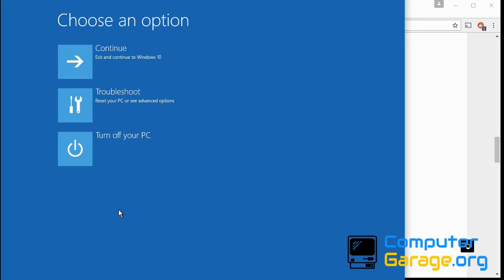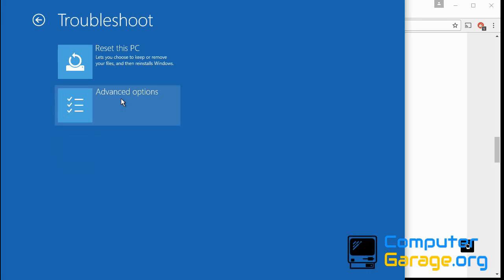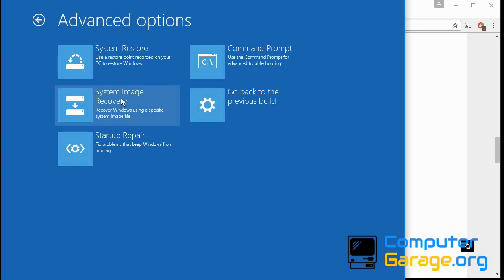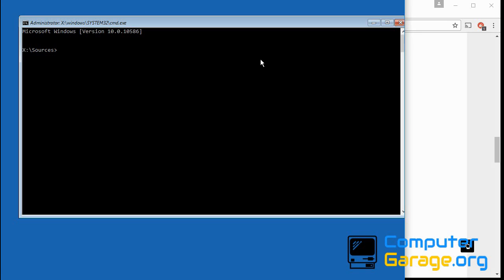Now we're going to try three things. So click on troubleshoot, advanced options. First thing, click on command prompt and we're going to run that same command again.